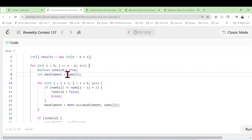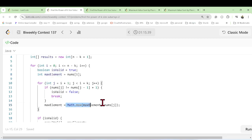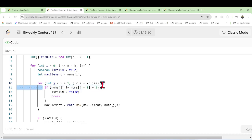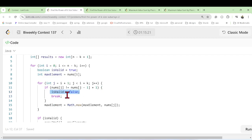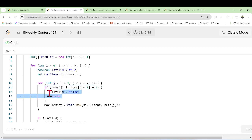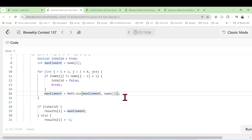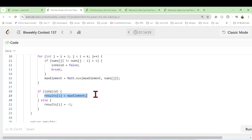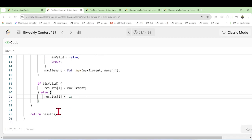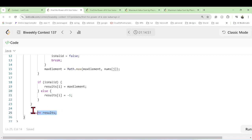For each subarray, the first element is treated as the max element. Then we go from i plus one up to i plus k, checking all consecutive elements — if any element is not equal to the expected consecutive value, we mark is_valid as false and break. We get the maximum element using max of the current max and nums at j. If is_valid is true, we put the max element into the result; otherwise we put minus one. Then we return the result.